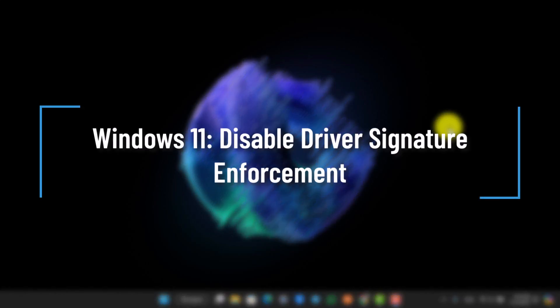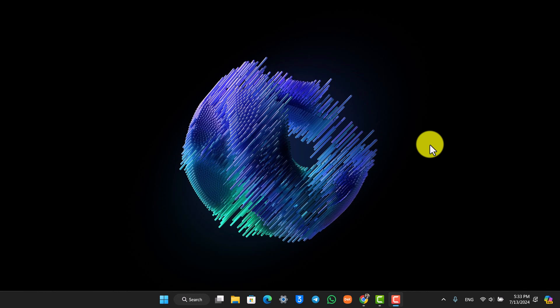Windows 11 disable driver signature enforcement. If you want to disable driver signature enforcement,